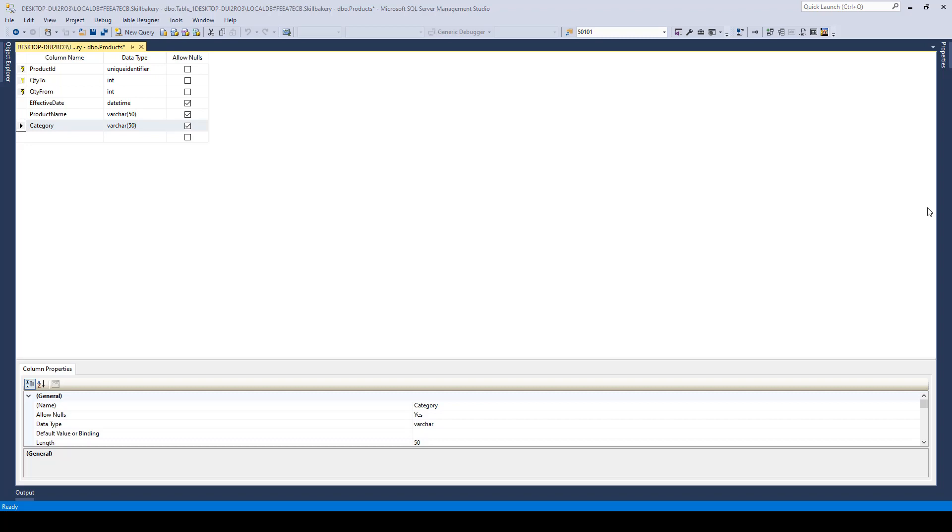When we created the primary key or the composite key, it created a clustered index. Now, there could be only one clustered index on a table. The remaining ones, like the other indexes that you create on columns, will be of type non-clustered.